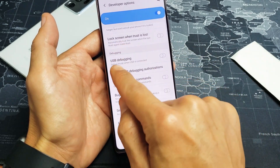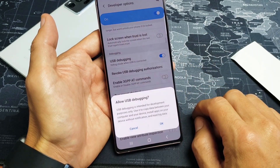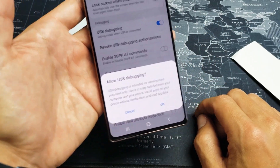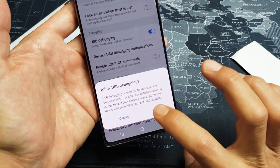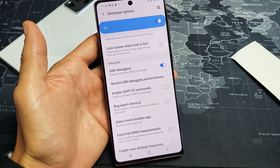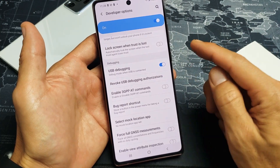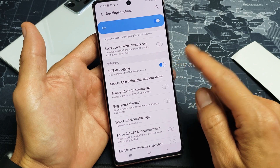Just scroll down to see Debugging, and right here is USB Debugging. Go ahead and turn it on, and click OK. So there you go — USB debugging is toggled on.